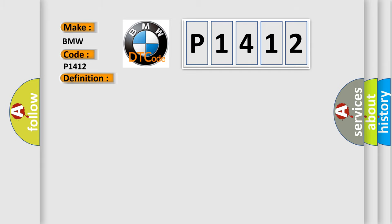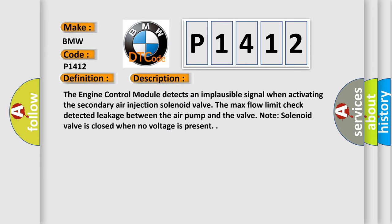And now this is a short description of this DTC code. The engine control module detects an implausible signal when activating the secondary air injection solenoid valve. The max flow limit check detected leakage between the air pump and the valve. Note: solenoid valve is closed when no voltage is present.